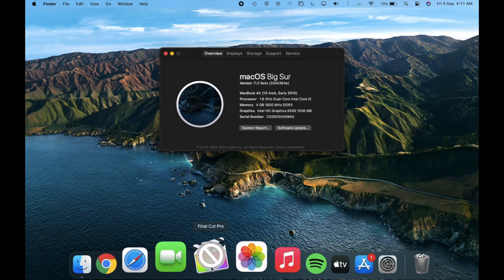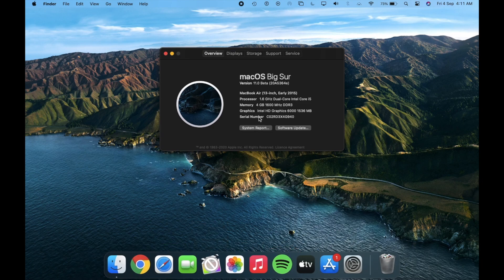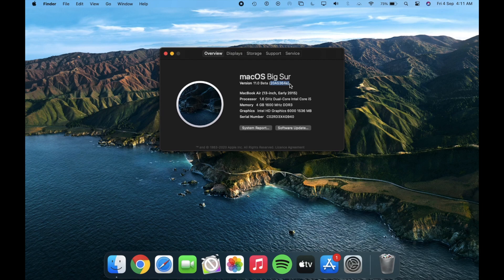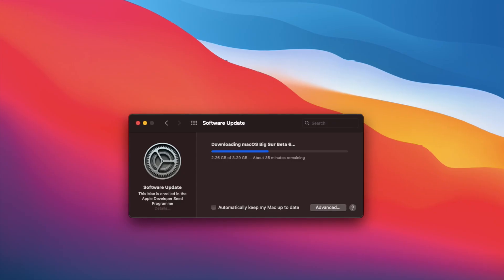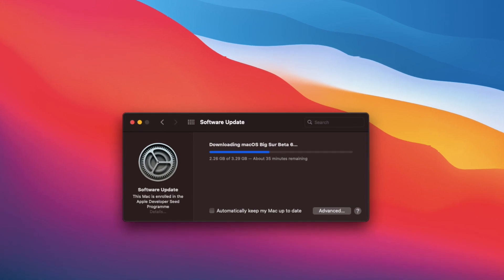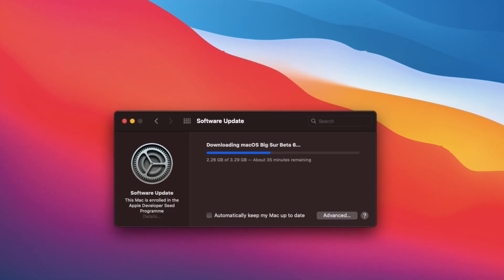Anyways, let's talk about the update. The build number of this beta version is 20A5364E and the size was 3.29GB.